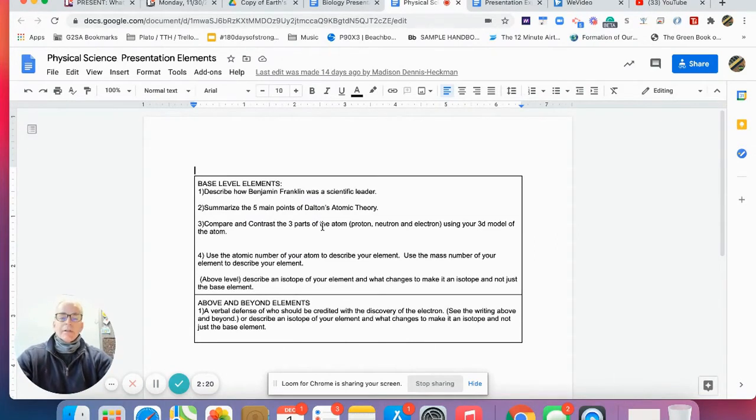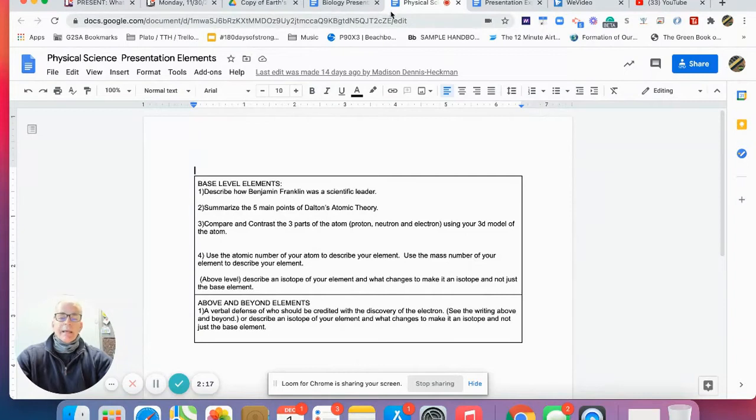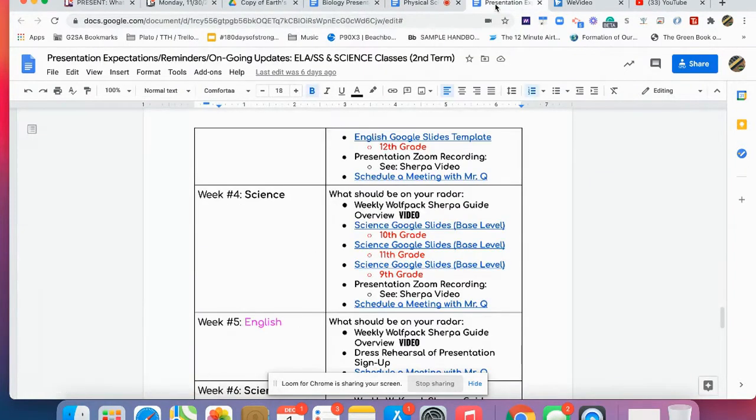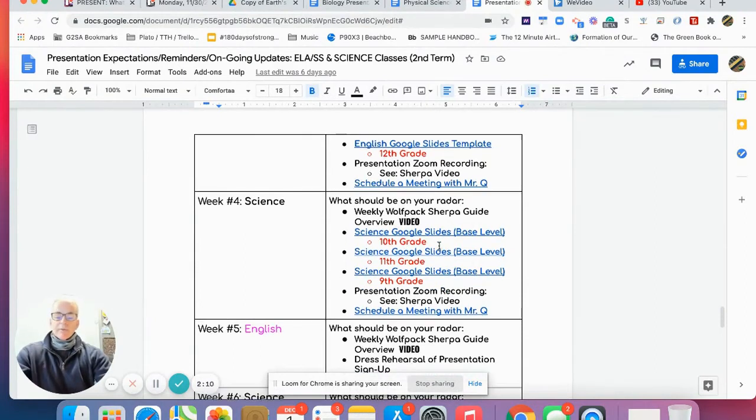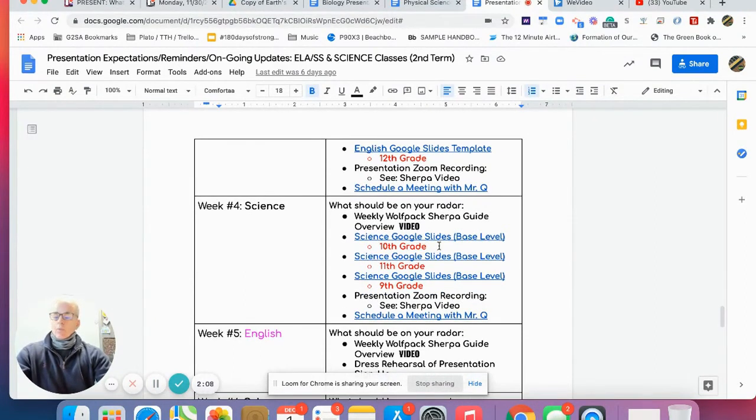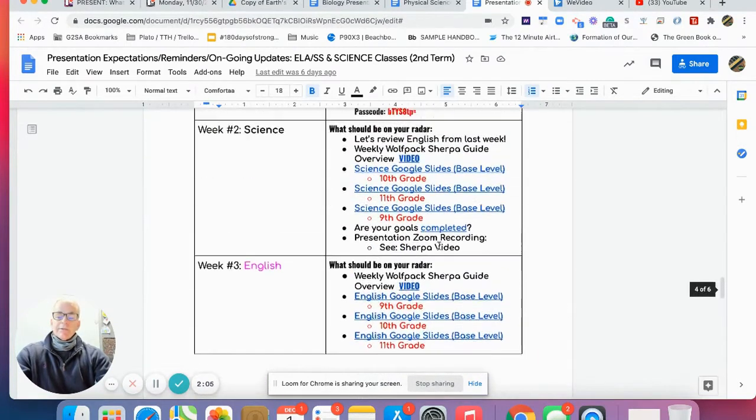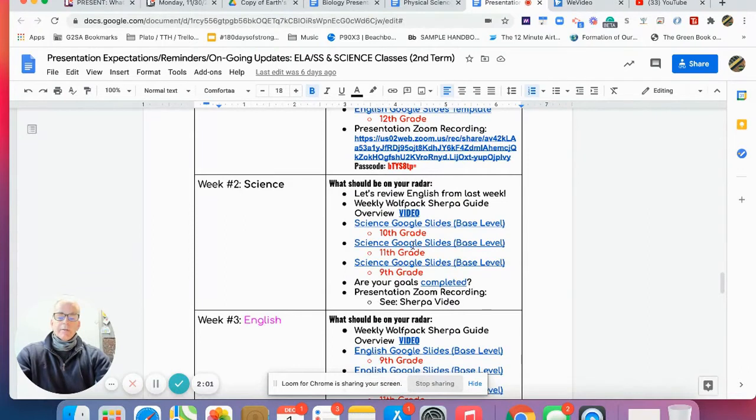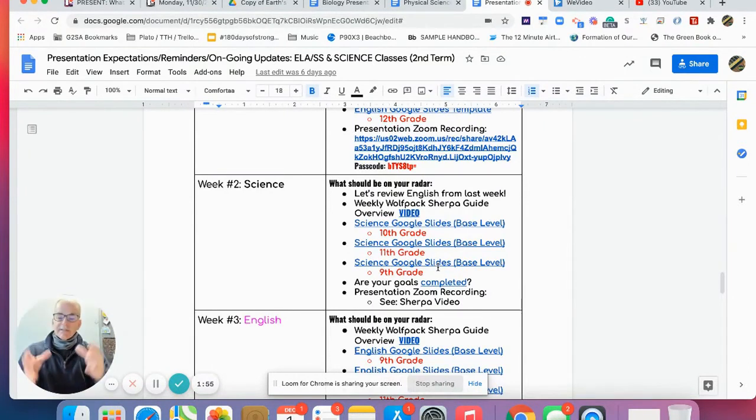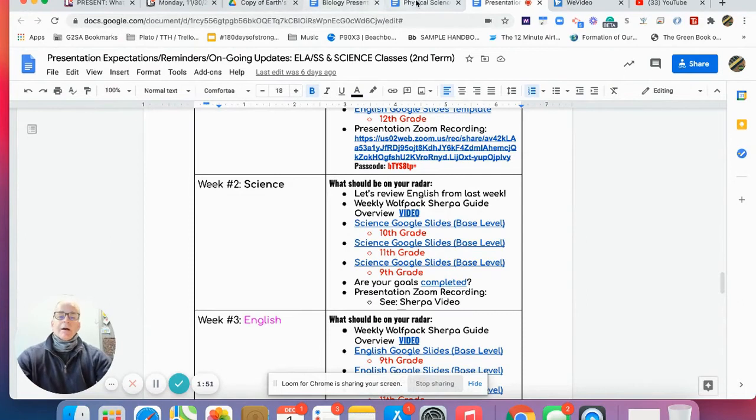We've already up to this point received our science Google slides. I put them up there for this week. I will not put them up anymore; they've been there the last two weeks. Let's go back to week two. There's the base level ninth grade, 11th grade. That's the place to start to build.